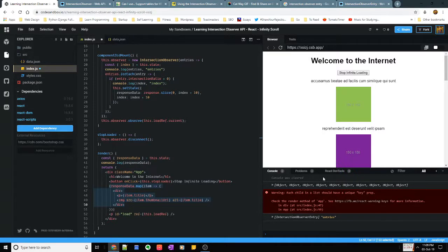Hello Internet! Today let's talk about how do you build an infinite loading page.